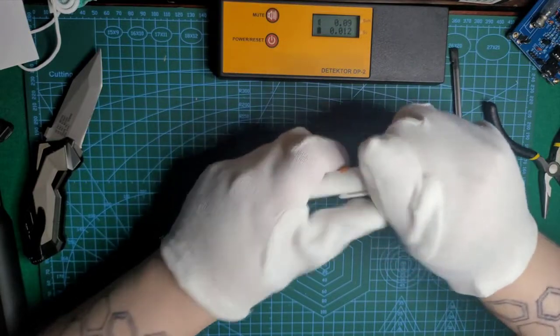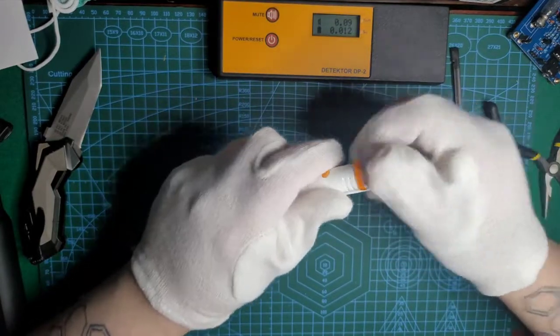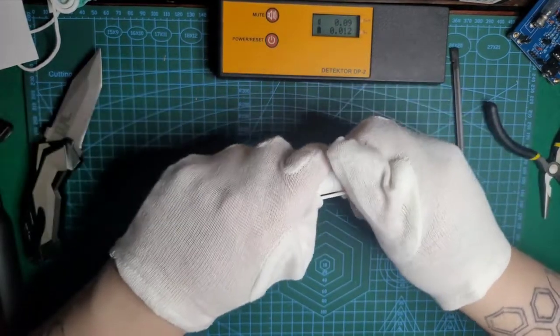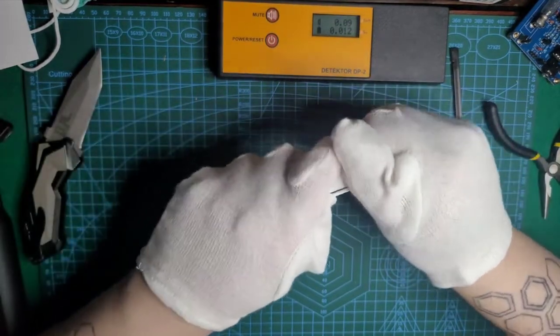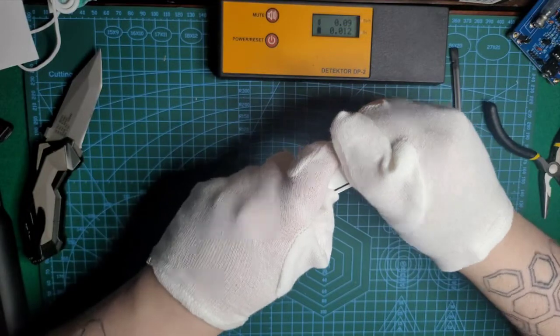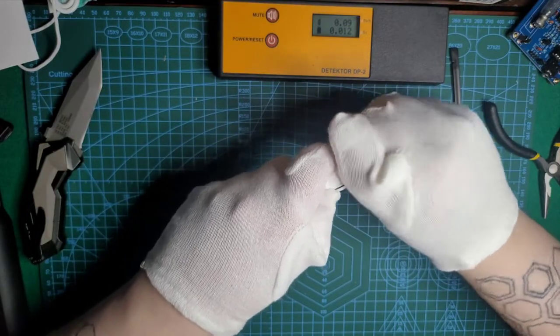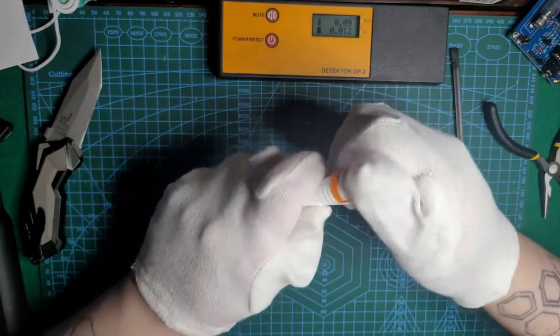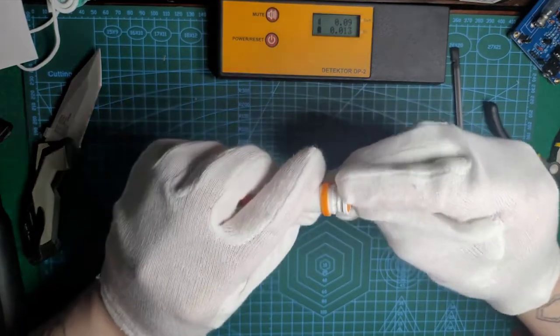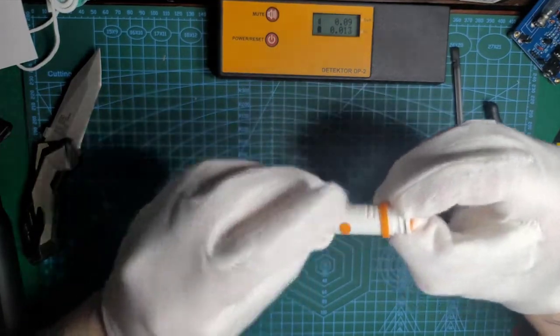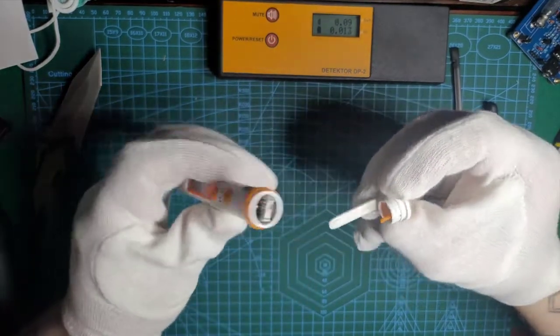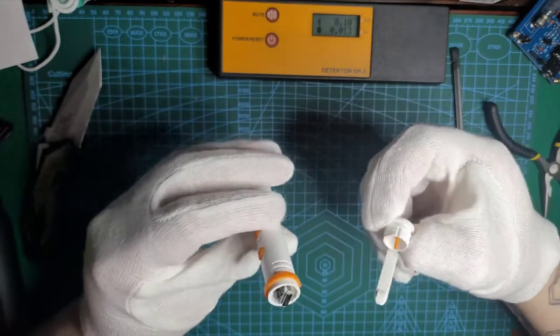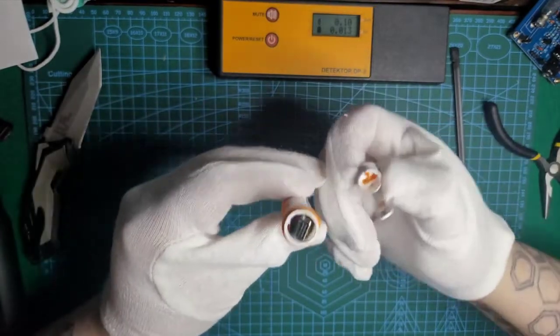It doesn't want to screw out, so I will try to pull. Yes, it was just pushed into it. Okay.